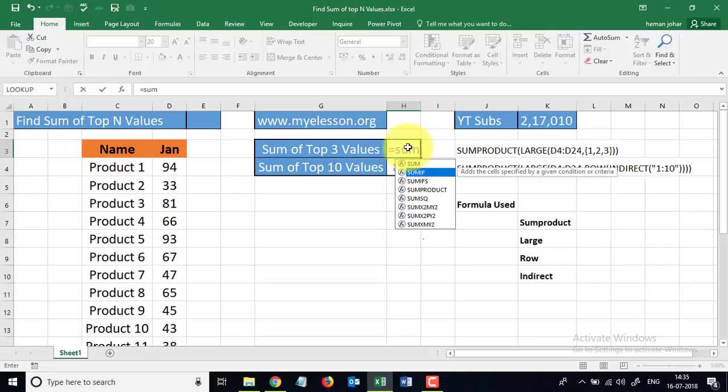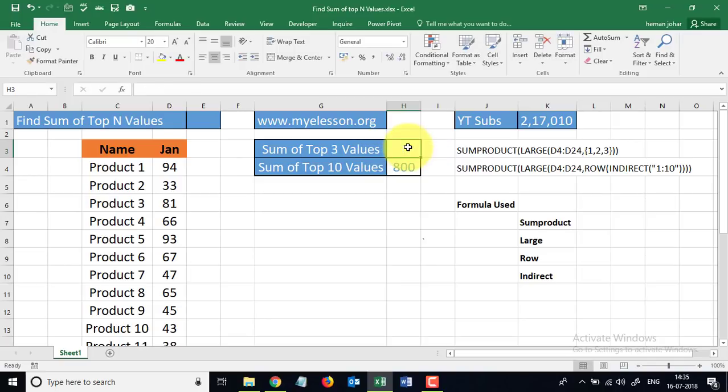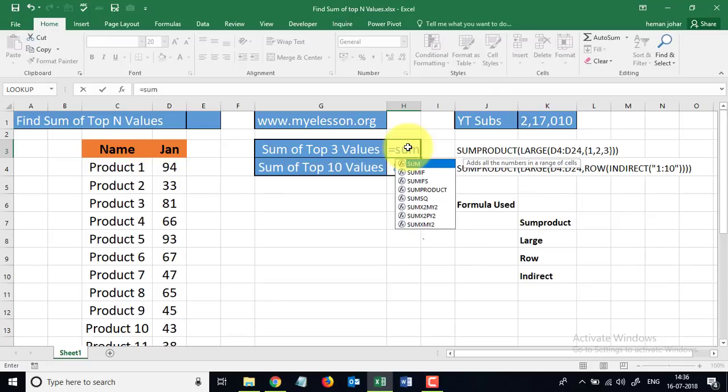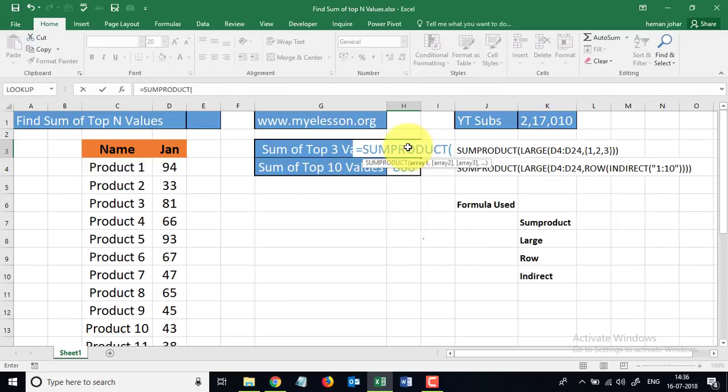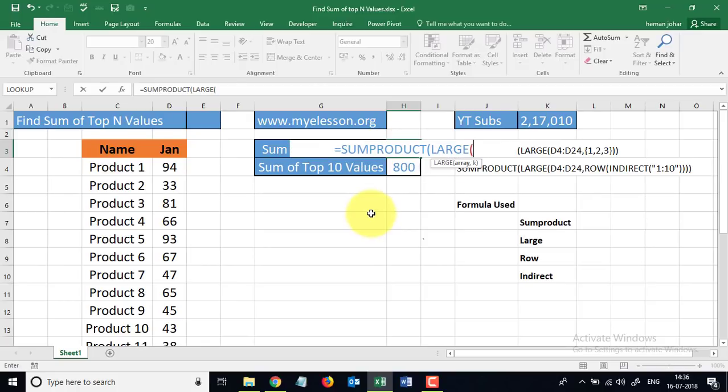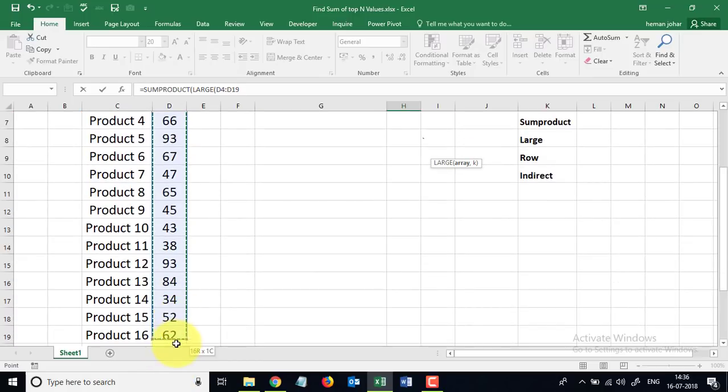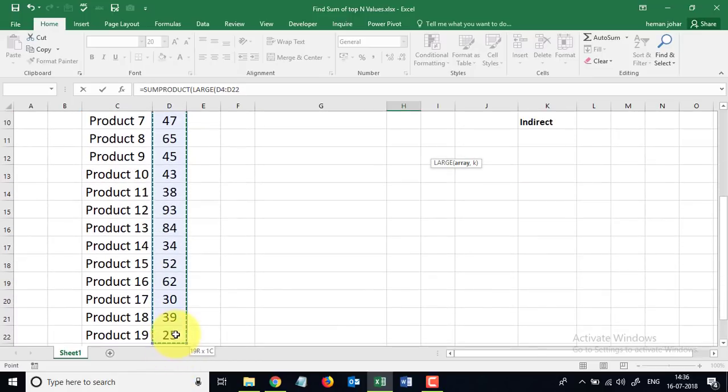So we'll start by typing in equals SUMPRODUCT, which is our array formula, an amazing formula which allows you to handle arrays. Now within this formula we will use the LARGE formula. LARGE formula usually asks you where is your data. Here is our data.